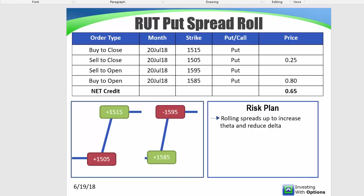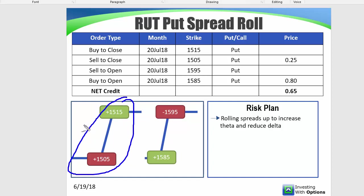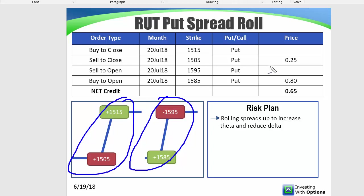So here's the first trade. It's very simple. We're just closing out the $15.15, $15.05 bull put spread, and then we're selling to open the $15.95, $15.85 bull put spread. You can close that lower one for $0.25, you can open it for $0.80, so you get $0.65 in new credit.